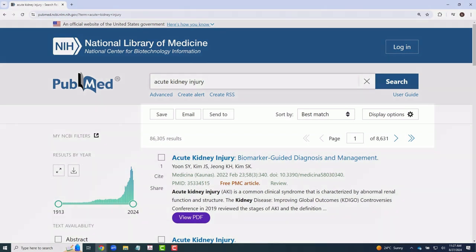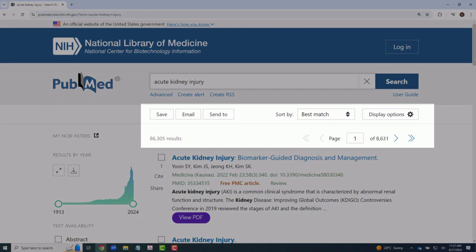Towards the top of the screen, you have options for exporting, sorting, and controlling the display of search results. As well, you can view the number of results retrieved by your search.